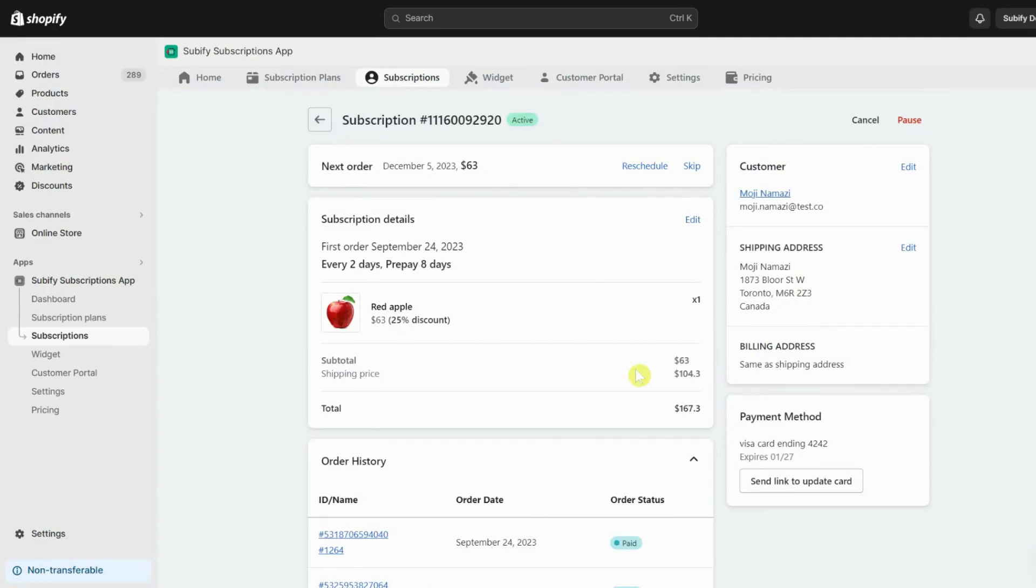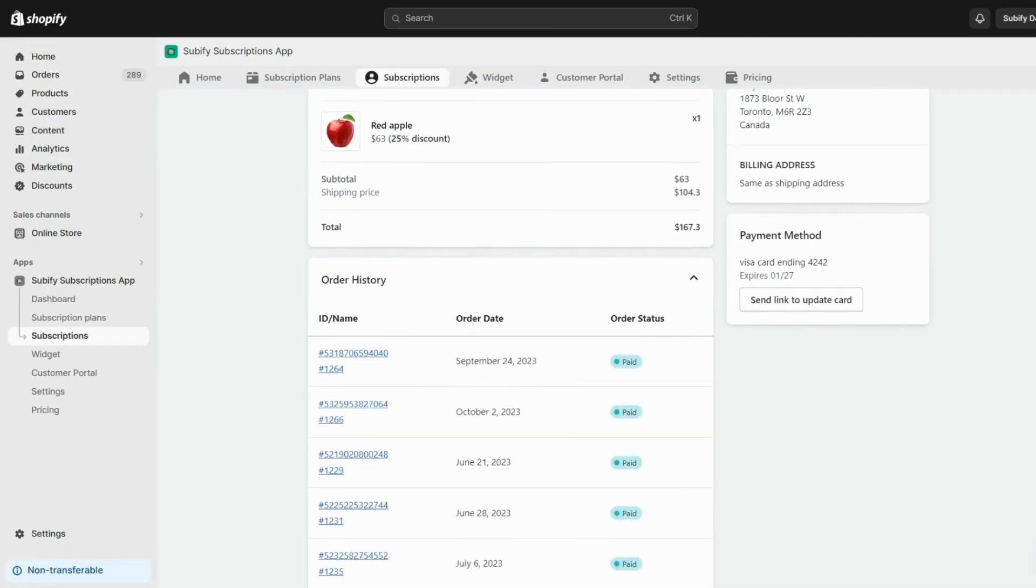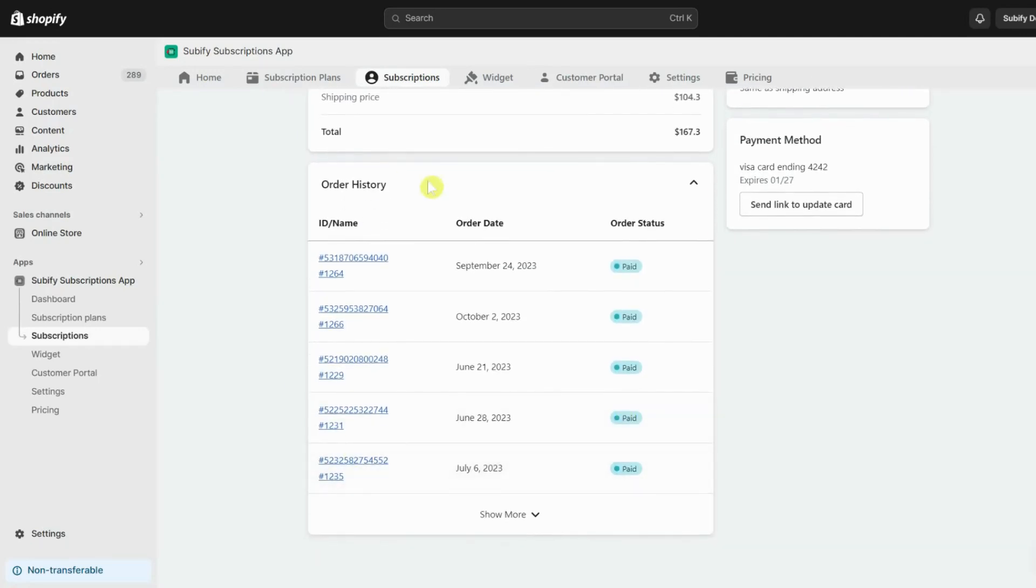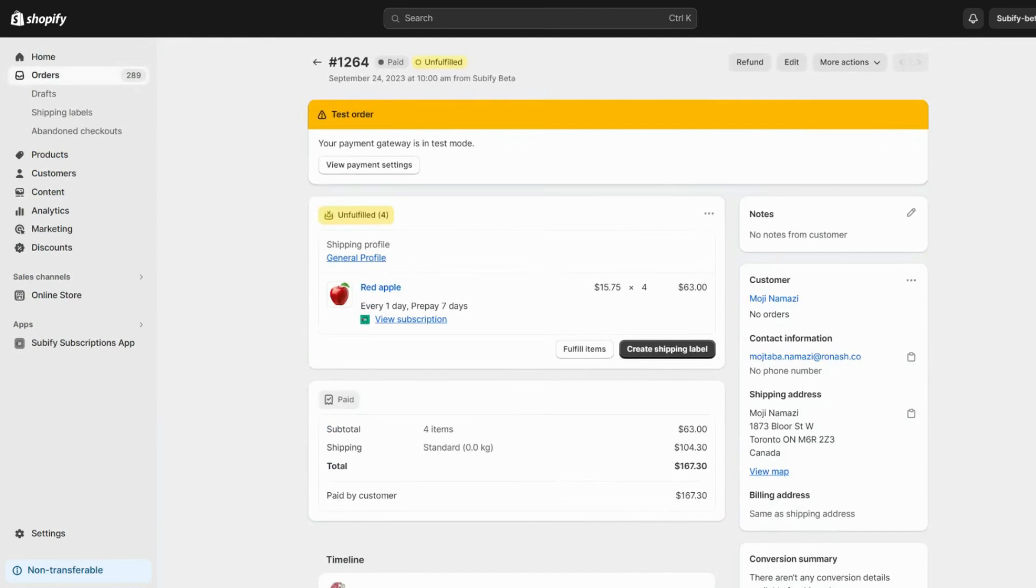Let's start with Order History. On the renewal of each subscription, a new order will be created. You can see all the linked orders to a subscription contract from the Order History section. When you click on an order here, it will redirect you to the order on Shopify. You can see that the order is also linked to its subscription contract on Subify.